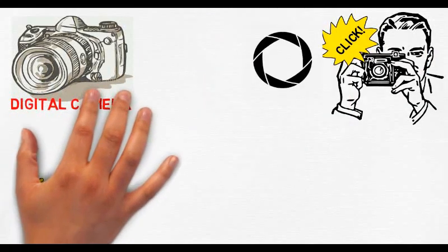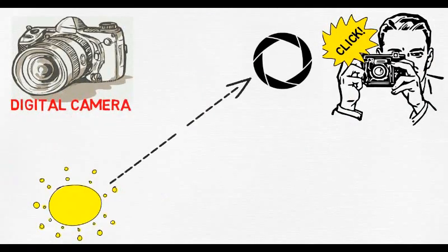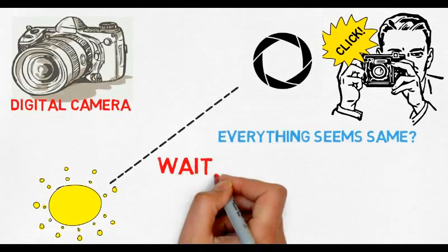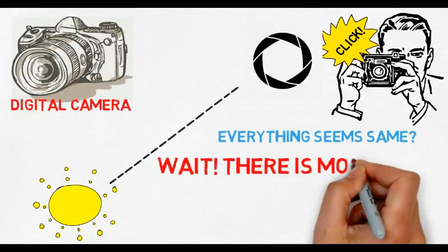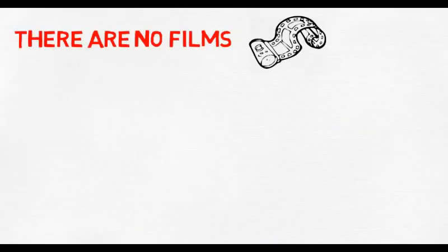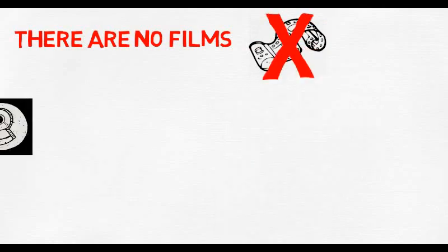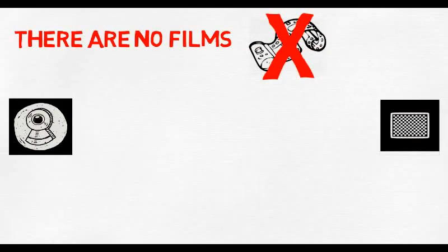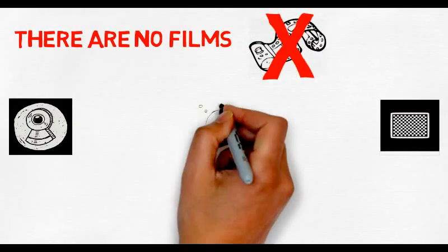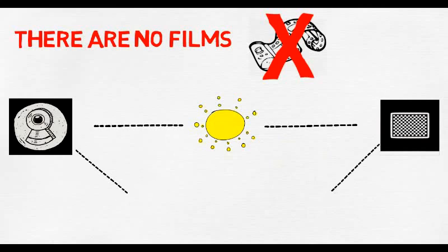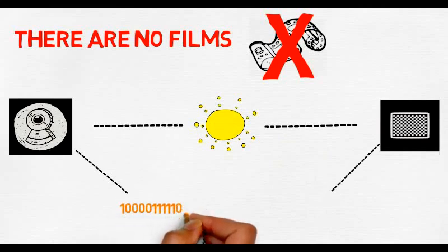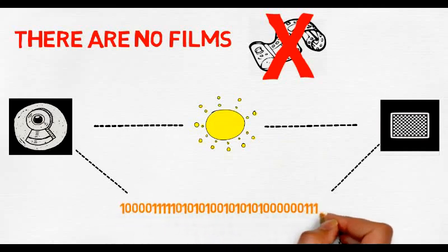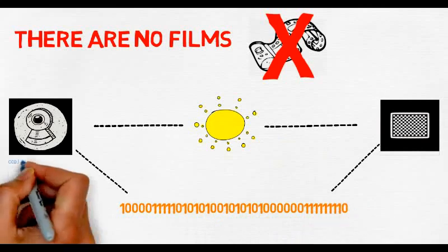From this point on, however, everything is different. There is no film in a digital camera. Instead, there is a piece of electronic equipment that captures the incoming light rays and turns them into electrical signals. This light detector is one of two types: either a charge-coupled device (CCD) or a CMOS image sensor.